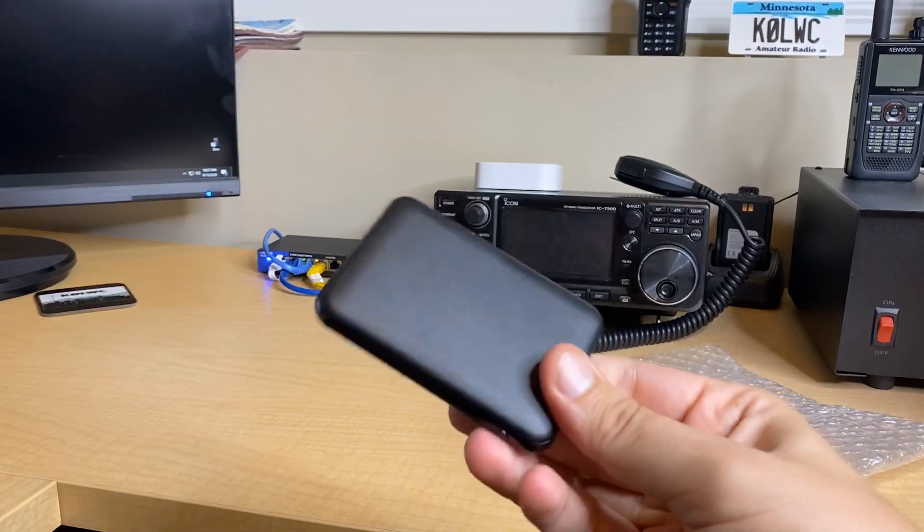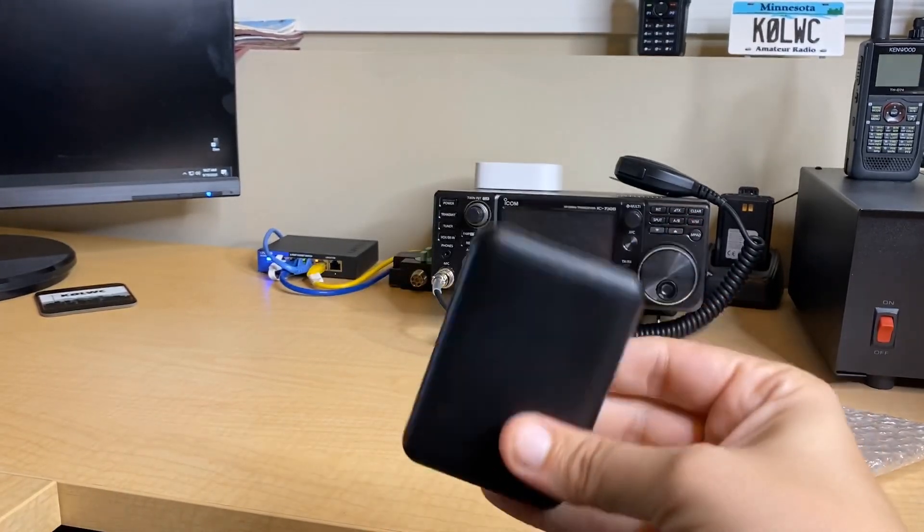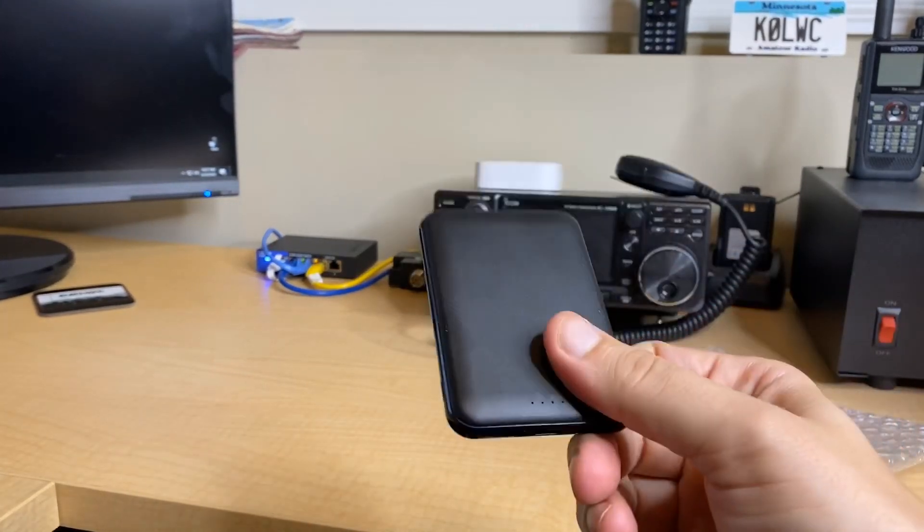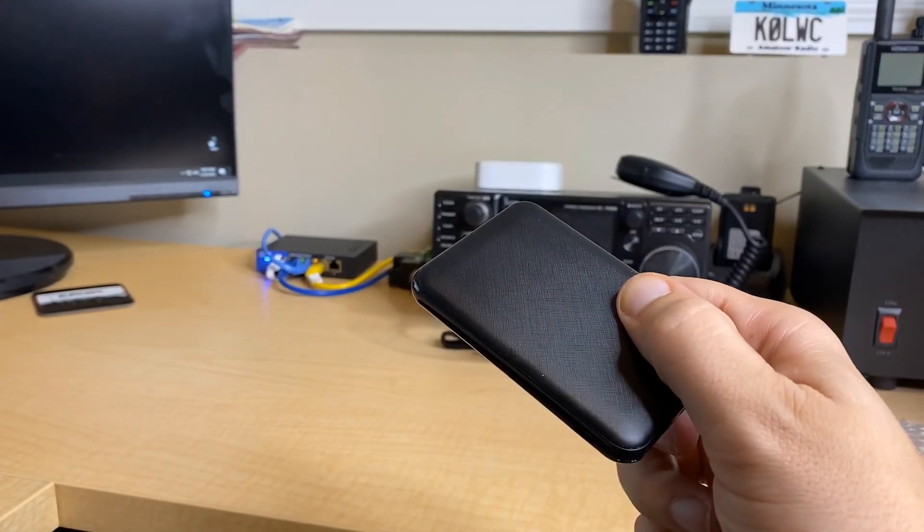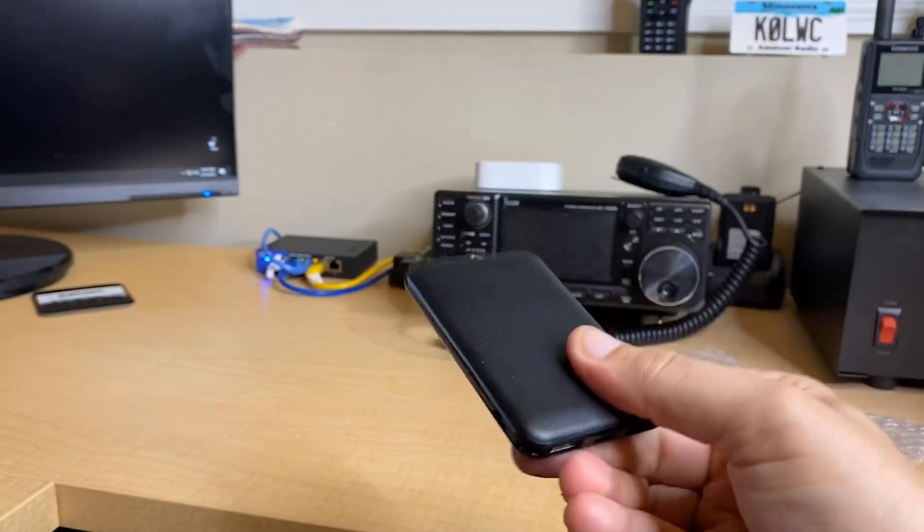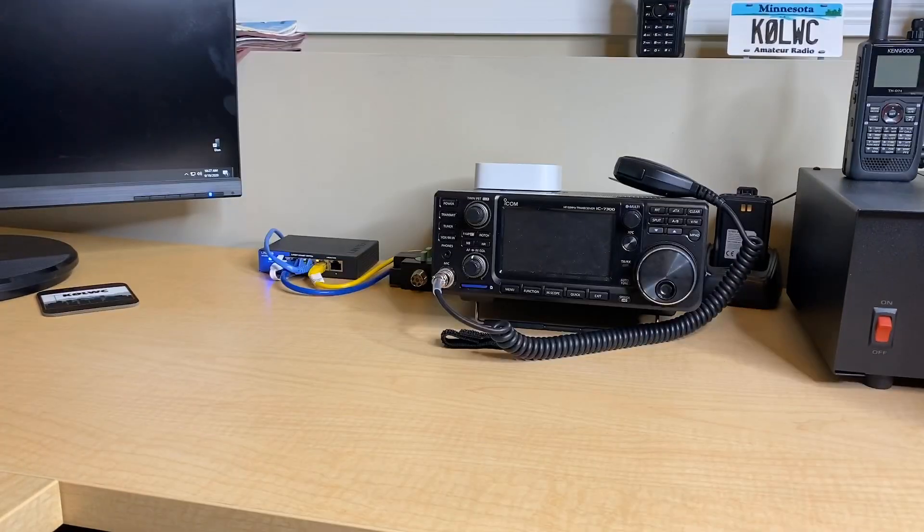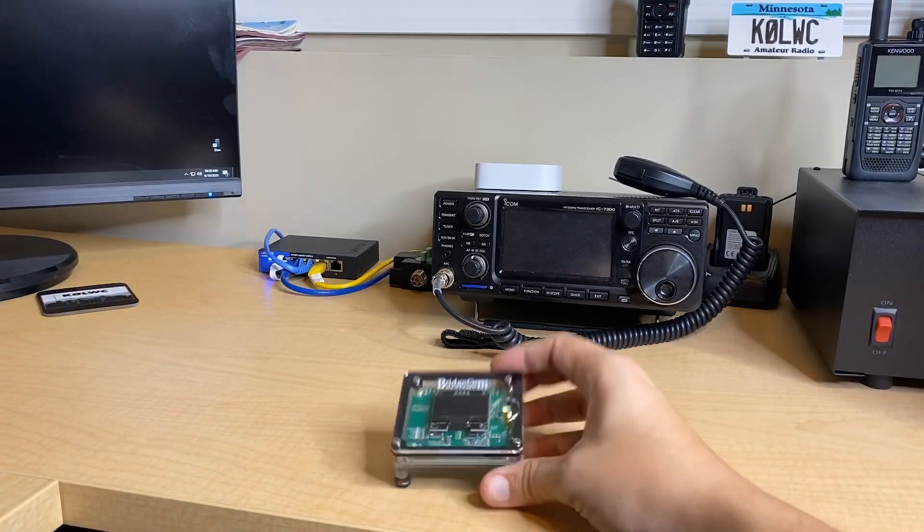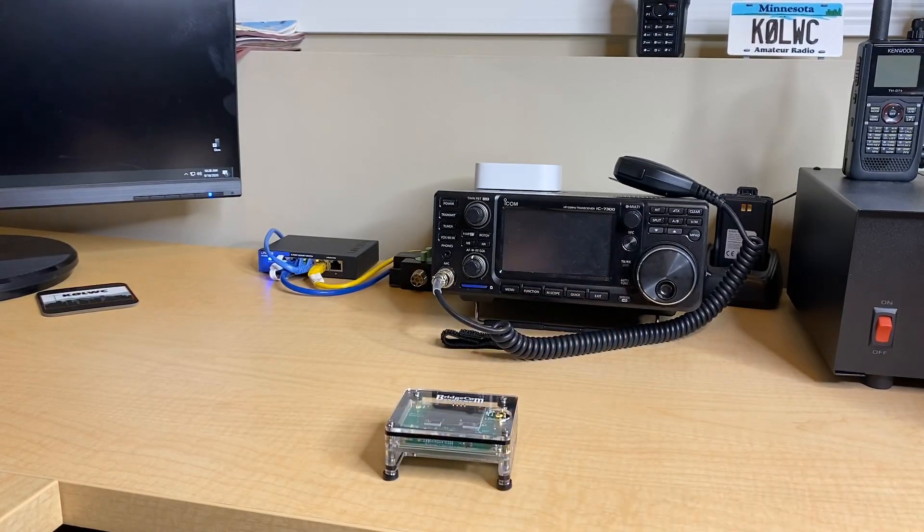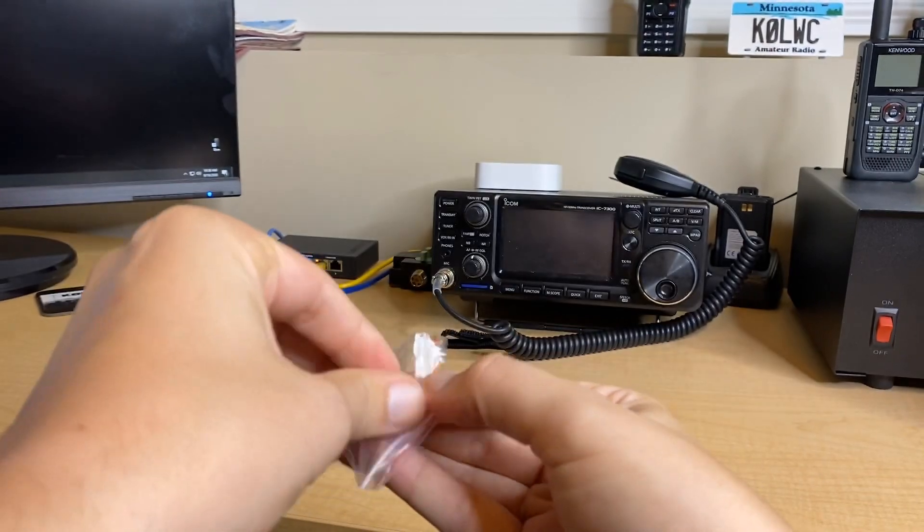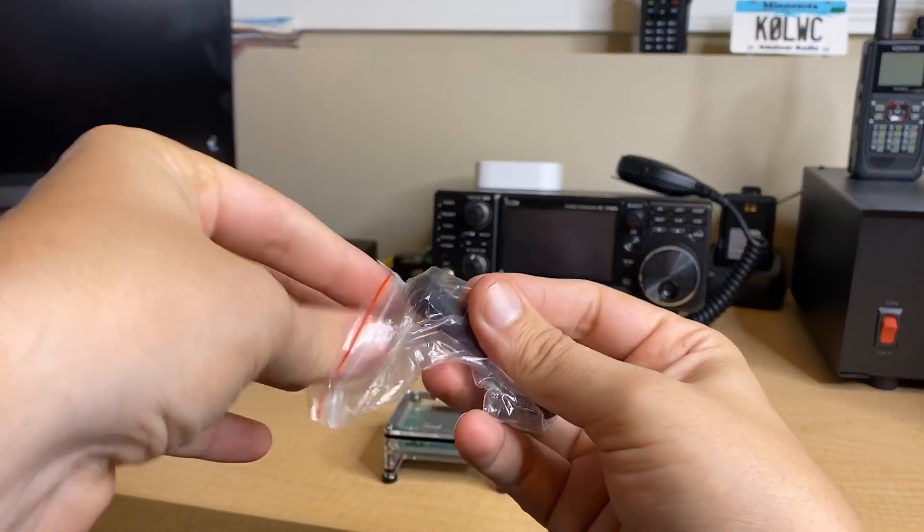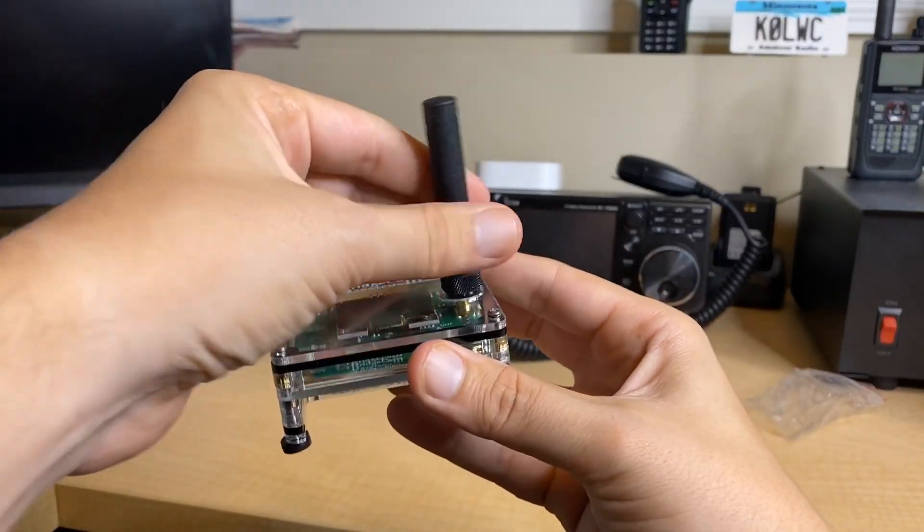And it looks like we also have an Ethernet cable that we'll use to hook this up to the network. This does have Wi-Fi on board and Wi-Fi works pretty well with PiStar. However, in my experience, if you can hook it up to Ethernet, I highly recommend you do. It just makes everything much more stable. In addition to this, there's also a couple other accessories.